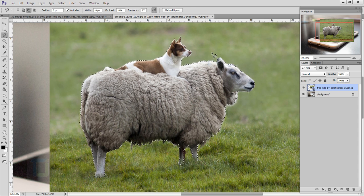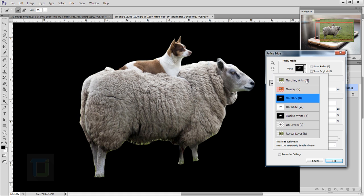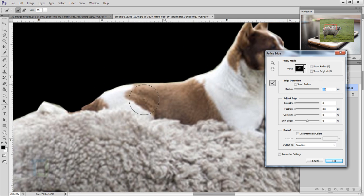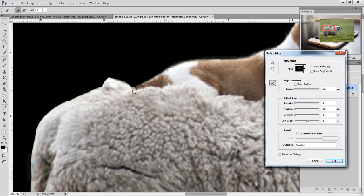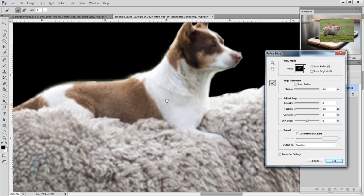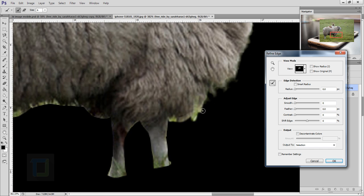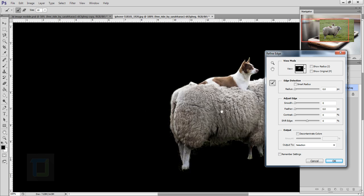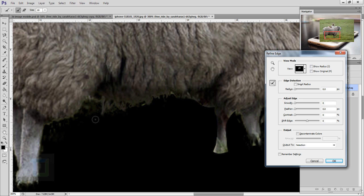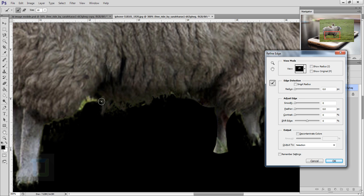Once the selection is done, click the Refine Edge option. Set the background to black so you can see the before and after more clearly. Zoom in, make your brush smaller, and paint along the edges. On the dog it won't make much difference, but on the sheep the fur will look much better. If it looks a little fringy, don't worry — once we add the original background it will look fine. You can hold Alt (Option on Mac) and paint to remove unwanted areas, or paint normally to bring them back.